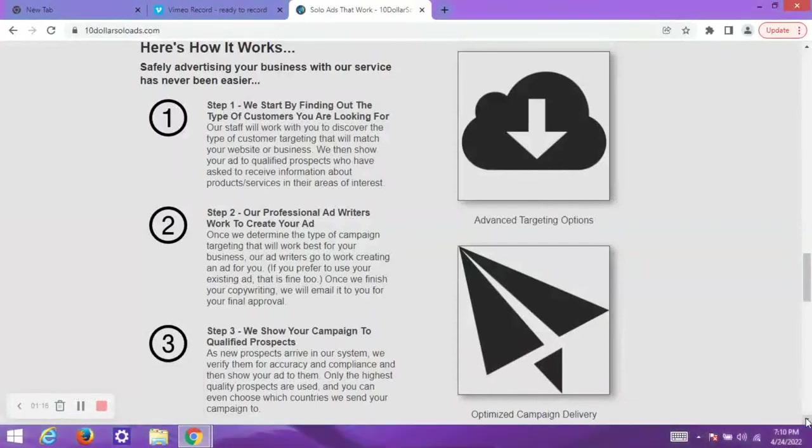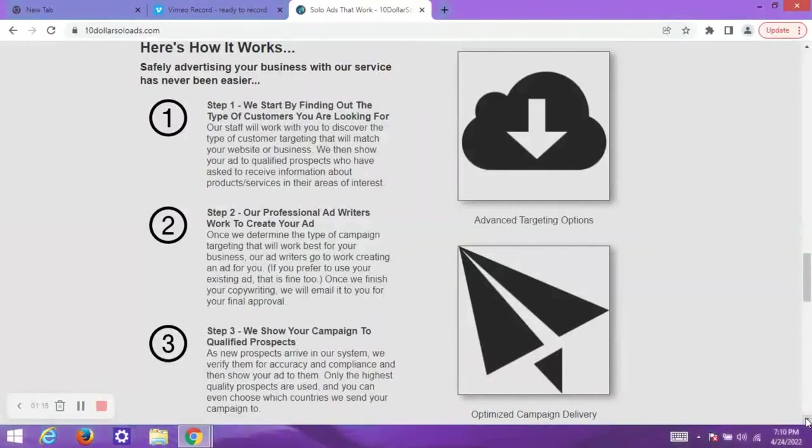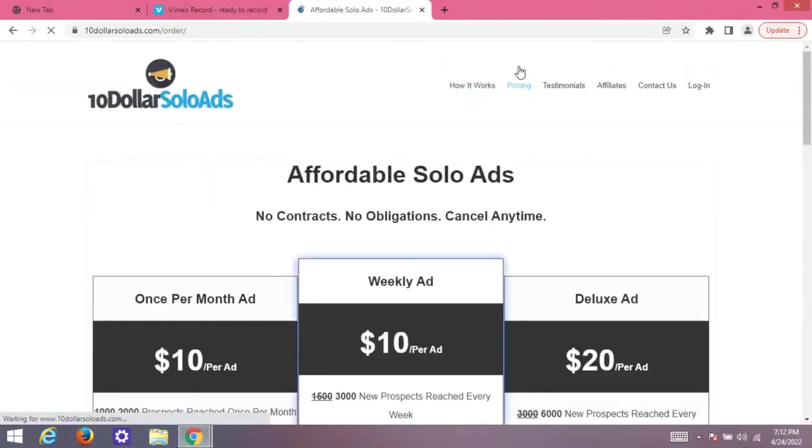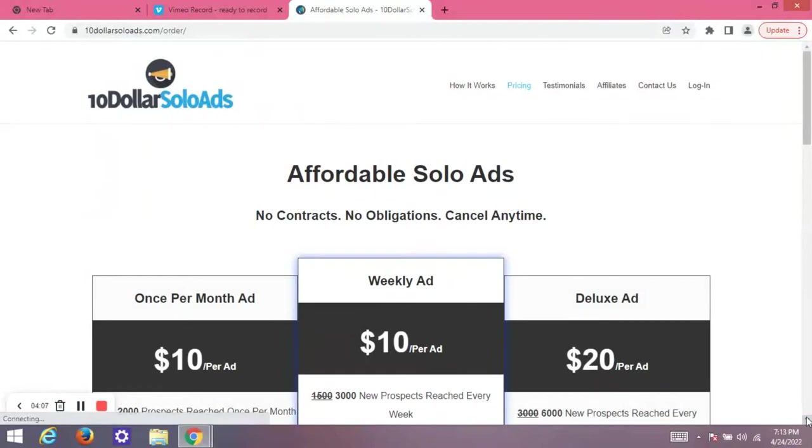The website also provides almost all the information you may need in detail. As you can see, everything is vividly explained. Everything is super simple and easy. Without wasting too much time, let's go to the pricing, which makes $10 Solo Ads.com exclusive among others.